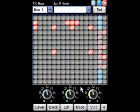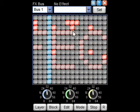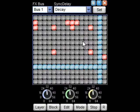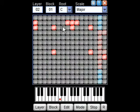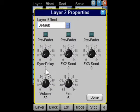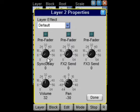Sounding good, but I think we can improve this with a bit of echo. So if we assign a sync delay to plus one, go into layer properties, pan the percussion to the left, and apply a bit of echo.